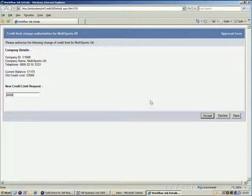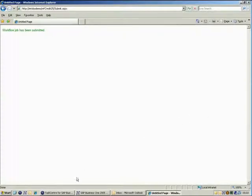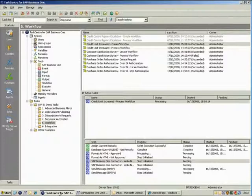In this case, we're happy with the £4,000 so we can simply click the accept button to submit the workflow back to TaskCenter for SAP Business One to be processed.